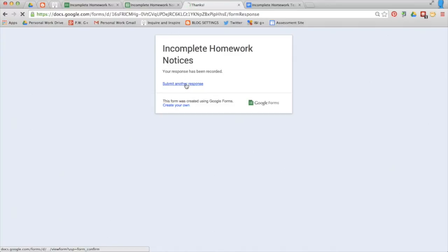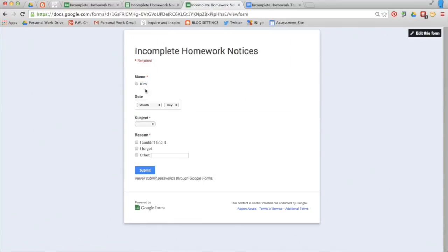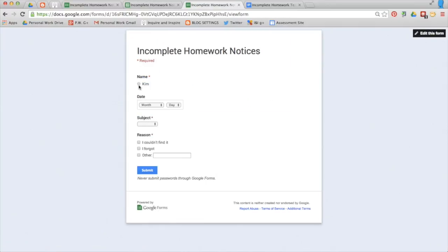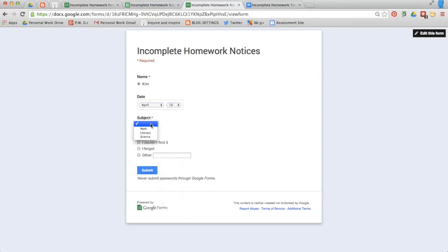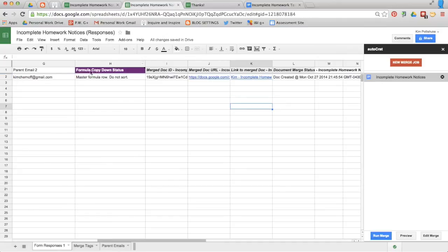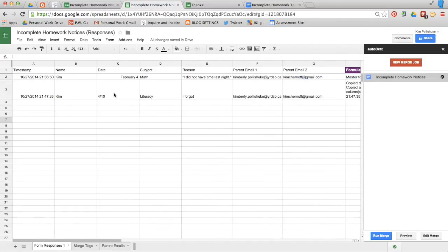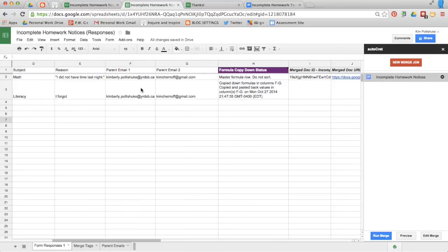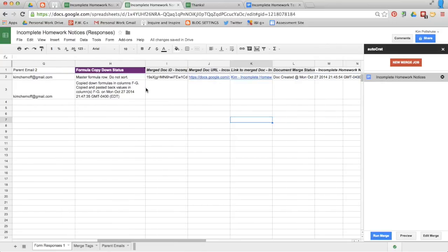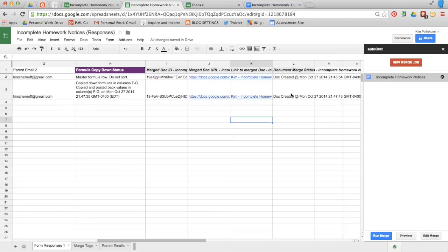Now, the next thing I want to do is make sure the run on submit is working. So I'm going to go back into my form and submit another response. I'm choosing Kim again on April 10th. The literacy homework was not completed because I forgot. Back into my spreadsheet. So as you can see the copy down formula for the date format is still not working. We're looking into it. When I have this figured out, I'll post an update. It's triggered automatically. You'll see this populate in a second. There it is.